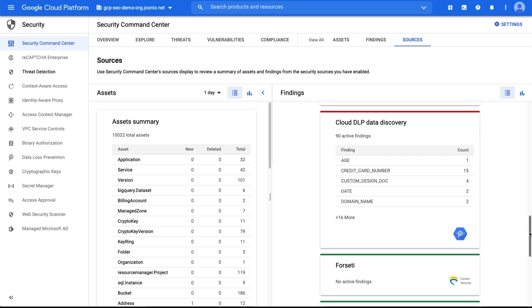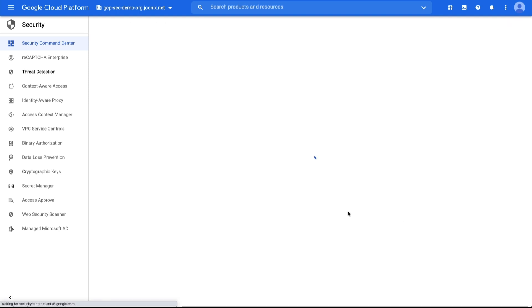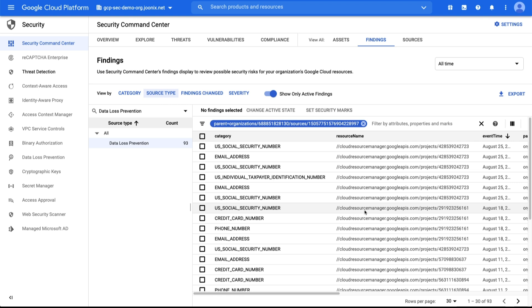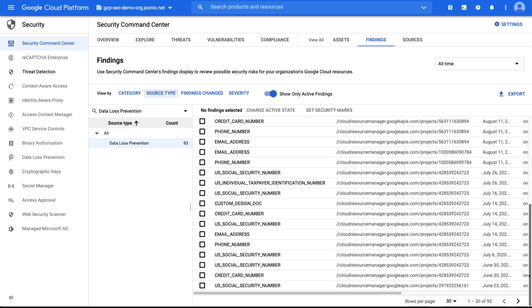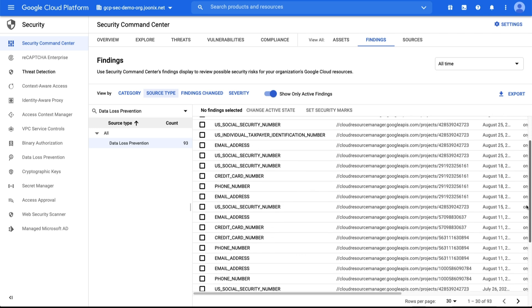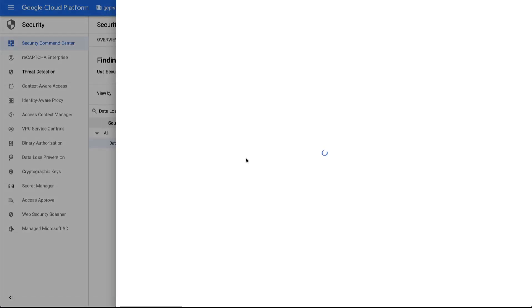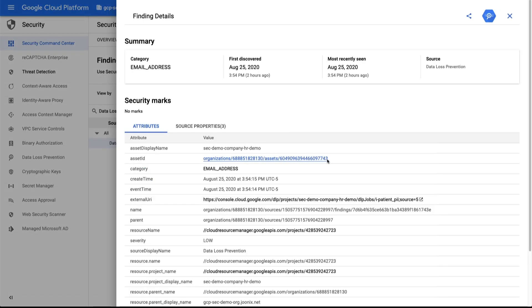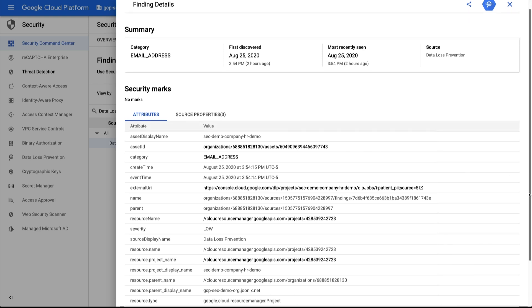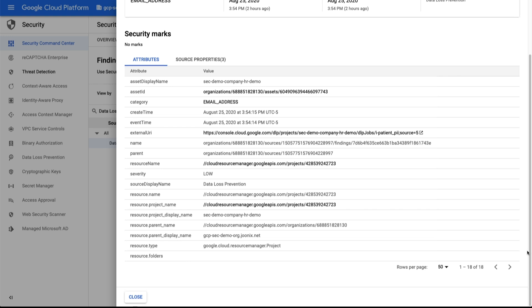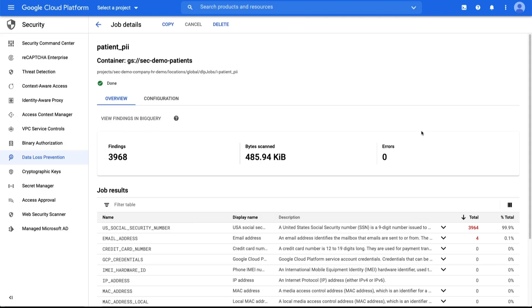You can find out more about it in the Cloud DLP documentation. In our environment, we see that there have been more than 90 Cloud DLP findings in our organization, such as email addresses, credit card numbers, and phone numbers. Drilling in, let's expand an email address finding. We can see it first occurred on August 25th and is located in the asset we identified for our inspect job. This is the project in which the PII was flagged. We can then click on the external URI source and see almost 4,000 PII findings related to it.